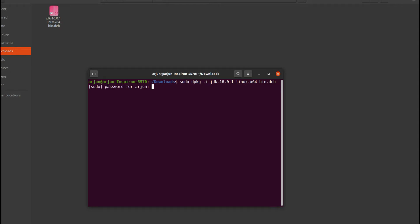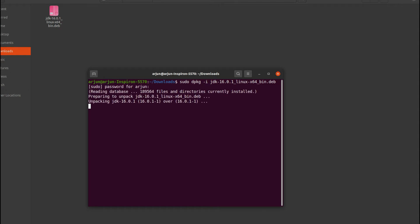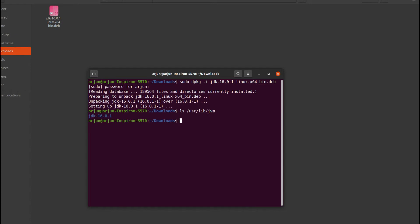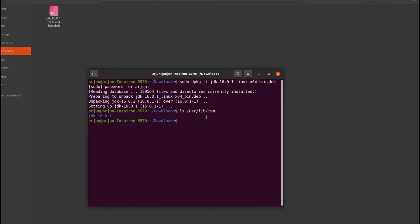Enter your password and let the installation complete. Once done, type 'ls /usr/lib/jvm' and press Enter. This shows that JDK 16.0.1 is installed inside the jvm directory.